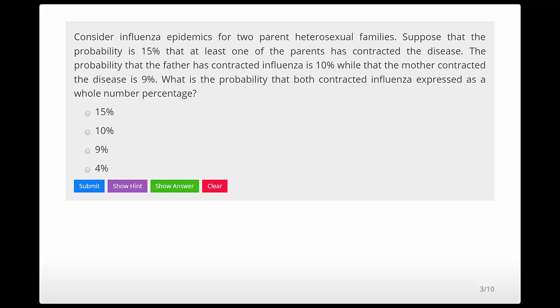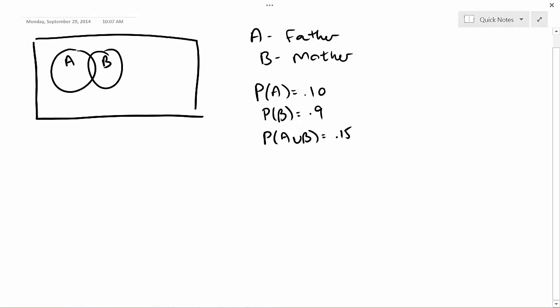Consider influenza epidemics for two-parent heterosexual families. Suppose the probability is 15% that at least one of the parents has contracted disease, 10% that the father has contracted disease, and 9% for the mother. What's the probability that both have contracted disease? I'm going to let A be the event that the father contracts the disease.